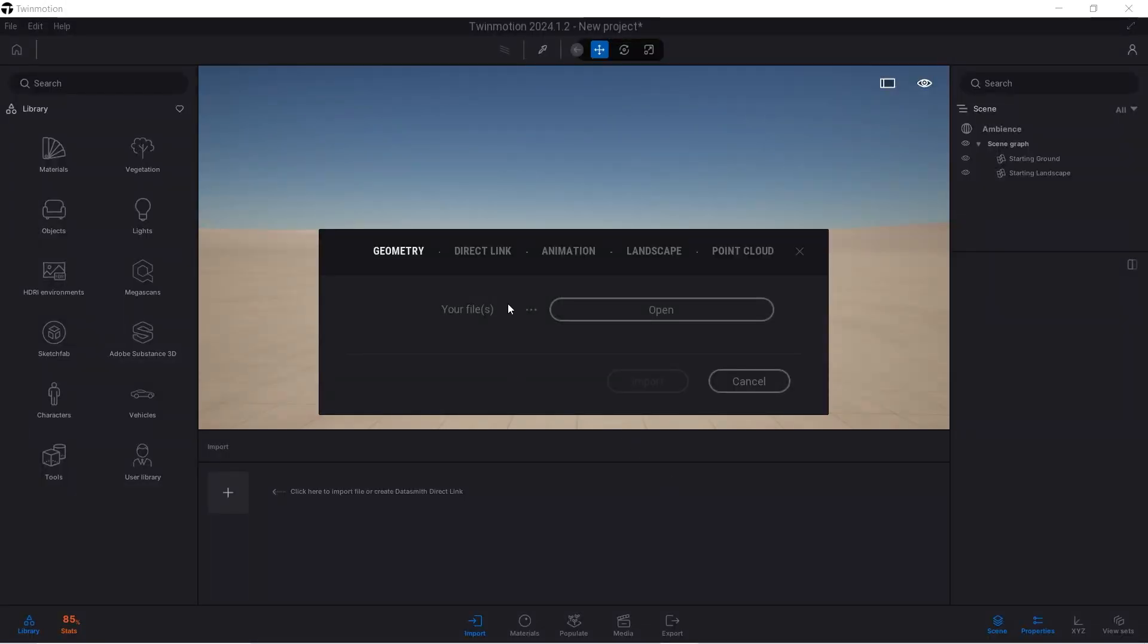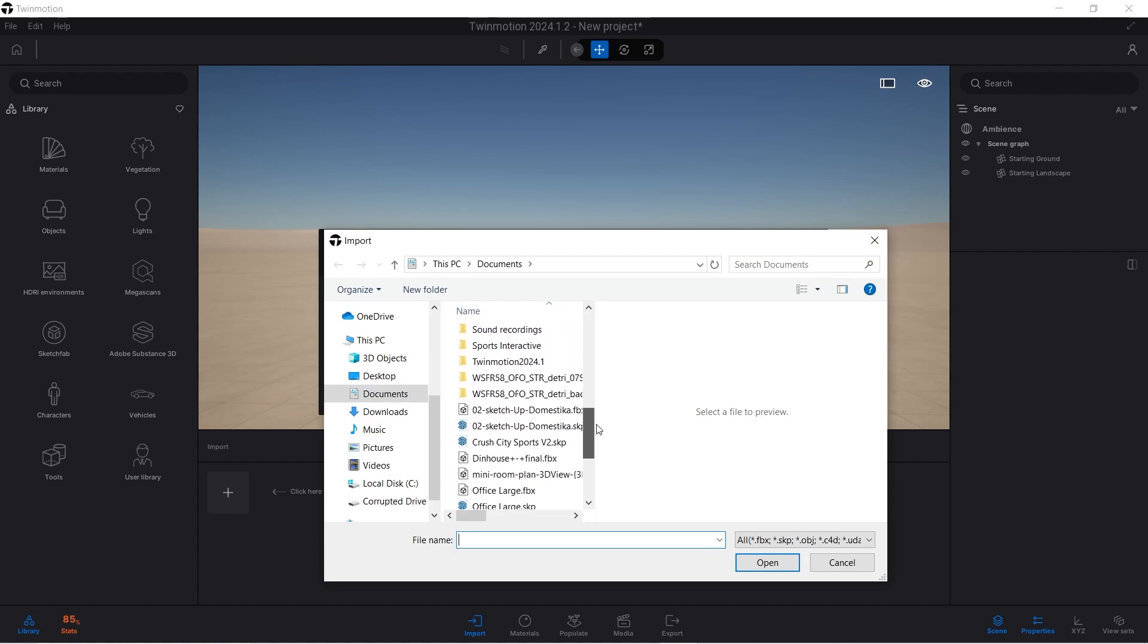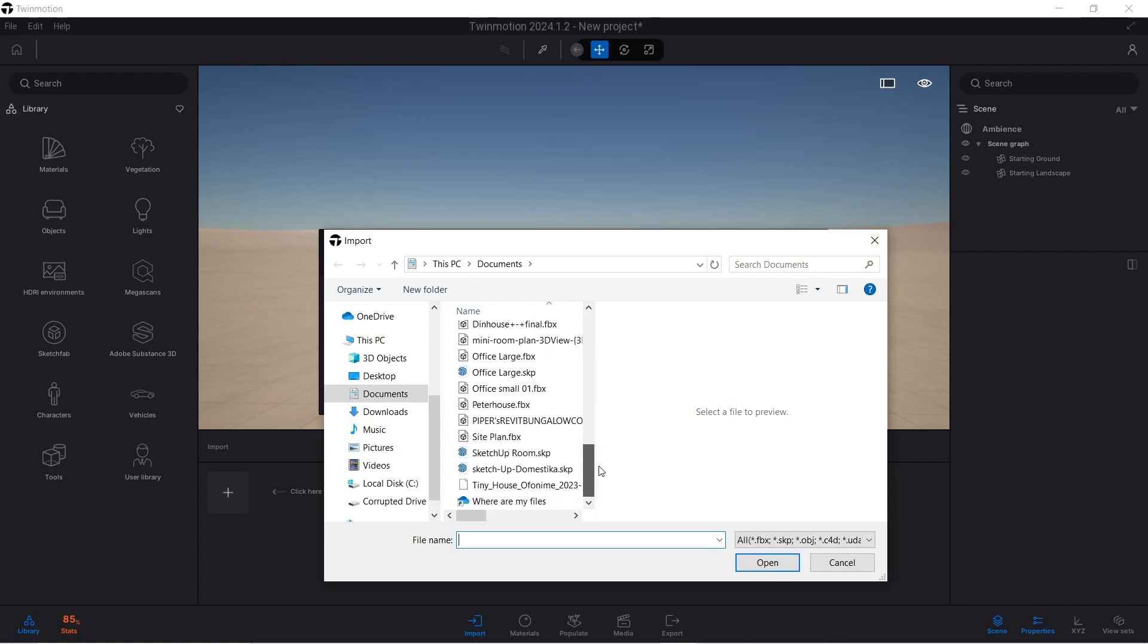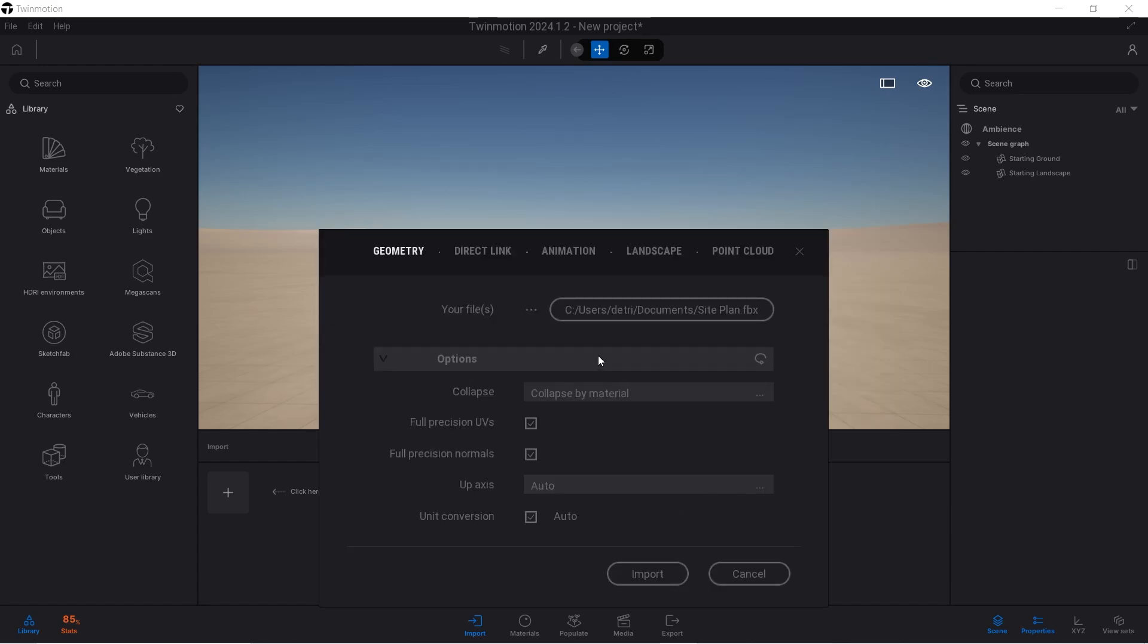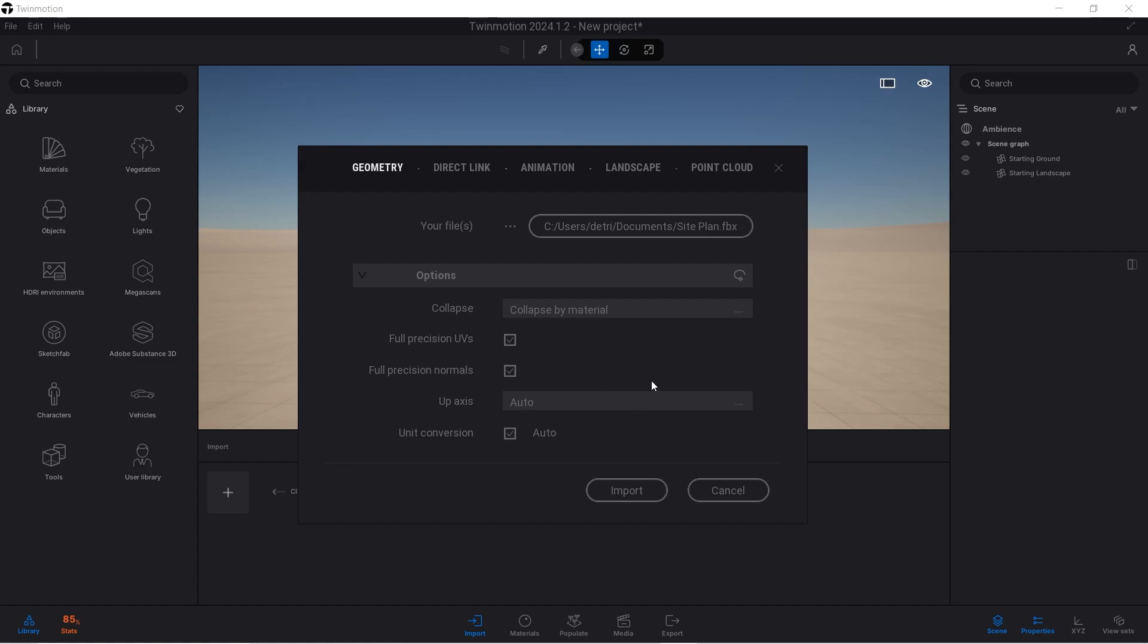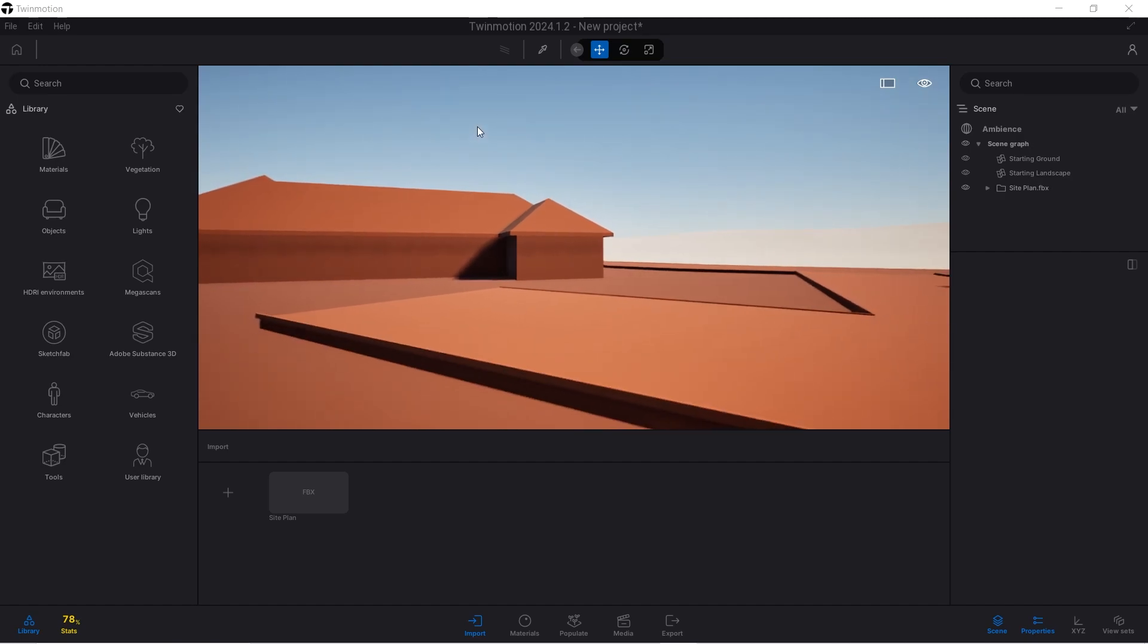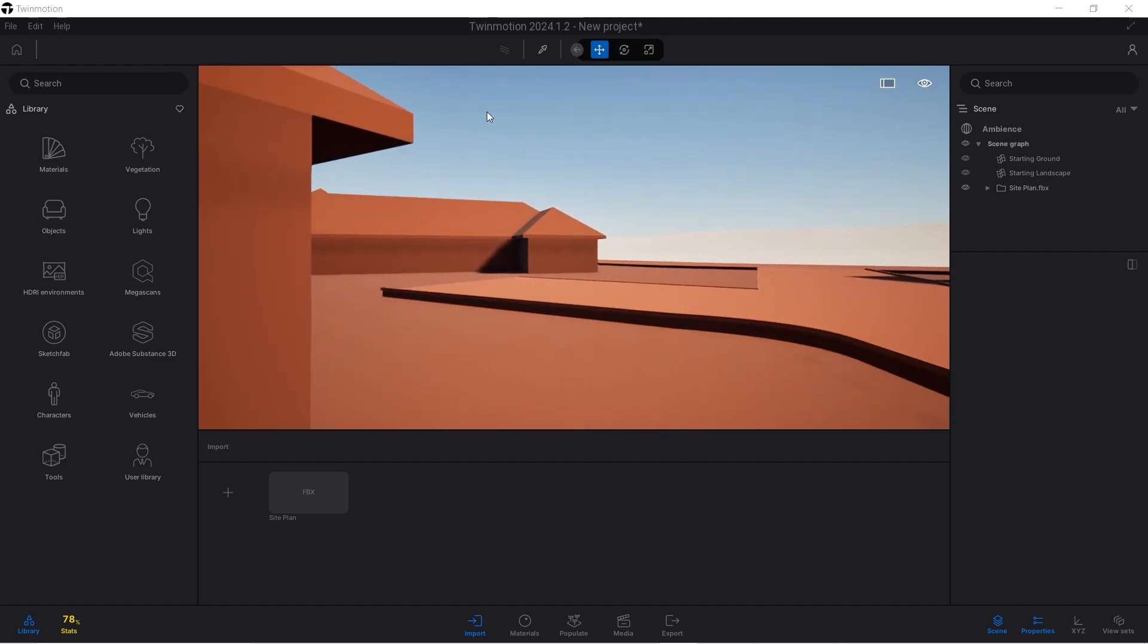Now that we have our file saved, we can go into Twinmotion and import that file. I'll click Open and navigate to my documents. We're looking for site plan.fbx. Click Open and you'll see Collapse by Material. Inside Revit I already designed all the materials—the grass and asphalt for the road. All that will be read by Twinmotion using Collapse by Material. I'll click Import. You can see the site plan here—everything looks orange, but that's just the beginning.